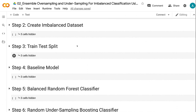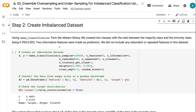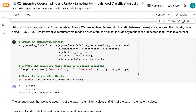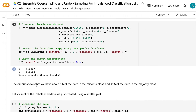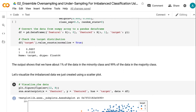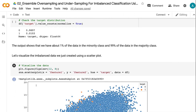Using make_classification from the sklearn library, in the second step we create an imbalanced dataset with two classes. The minority class is 0.5% of the dataset. I made two features to predict which type each data point belongs to. The dataset gives us around 1% data points for the minority class, which is higher than the specified weight of 0.5%, but works for demonstrating the rare event modeling process.